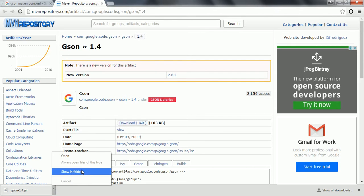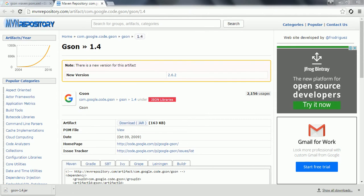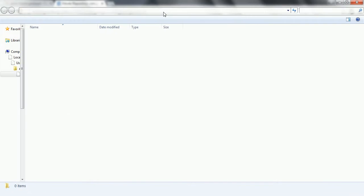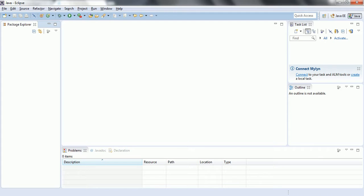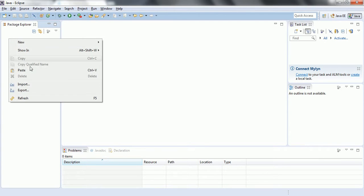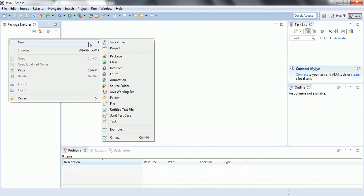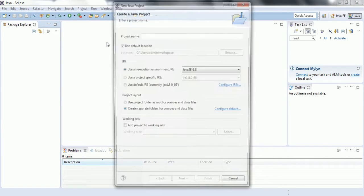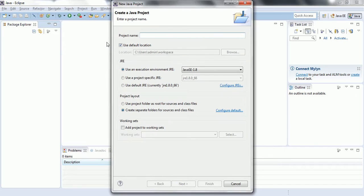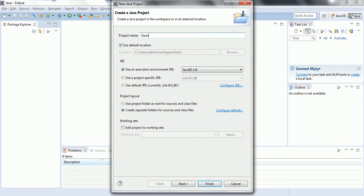Now if I go here and see, let me go to my Eclipse. I am going to create a Java project. I am giving the name JSON project and click finish.